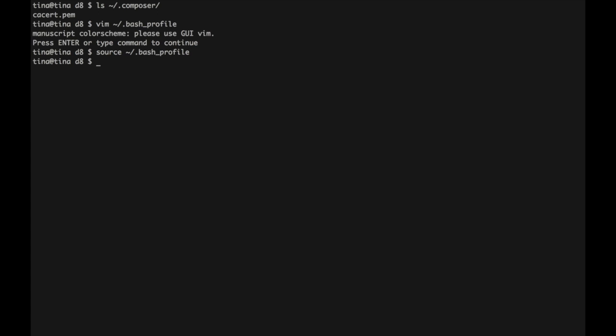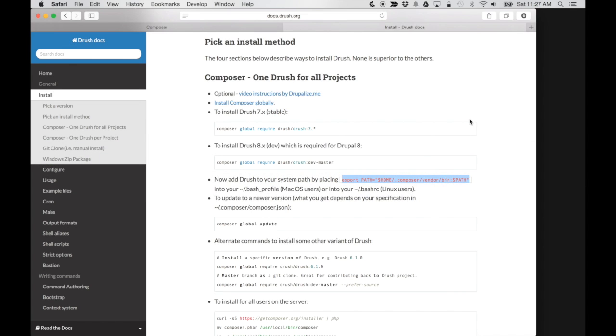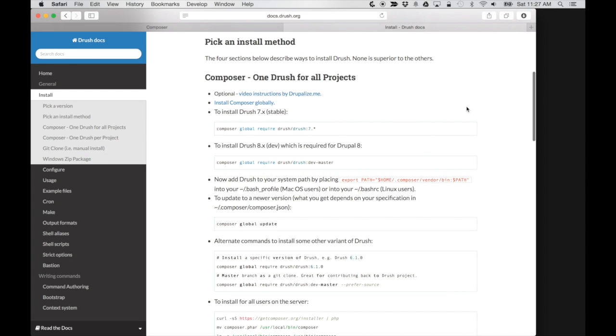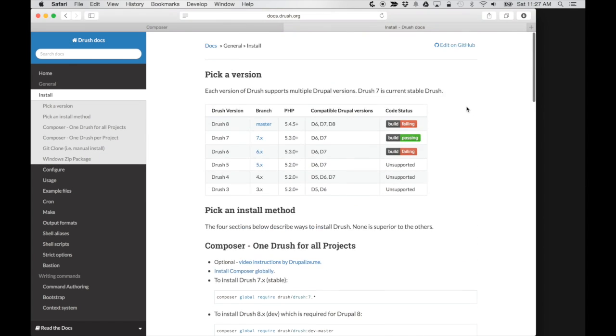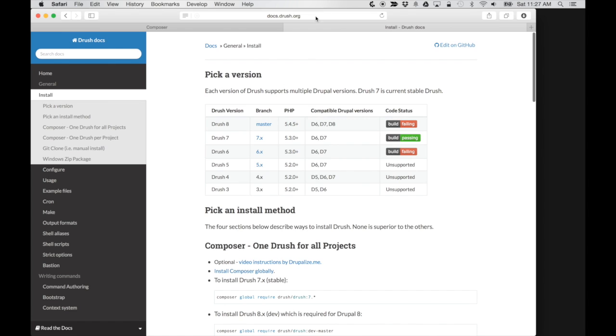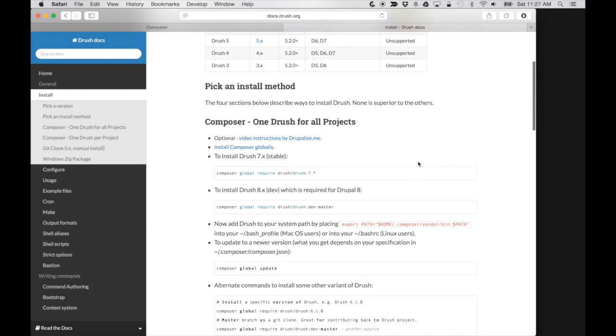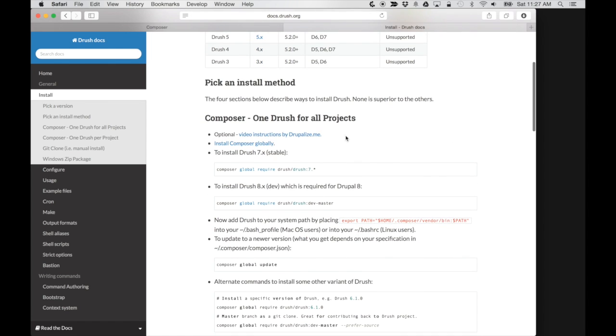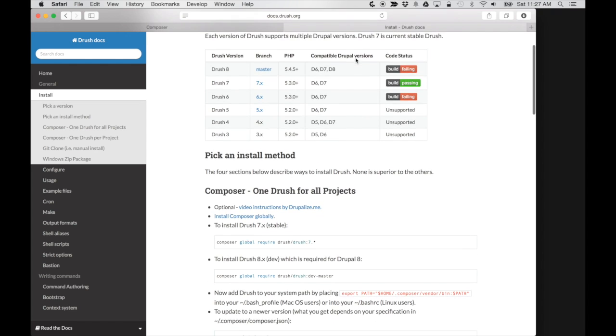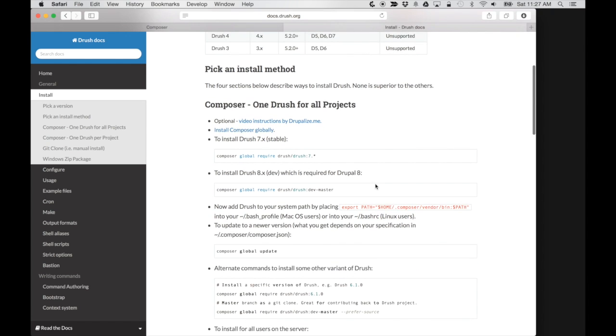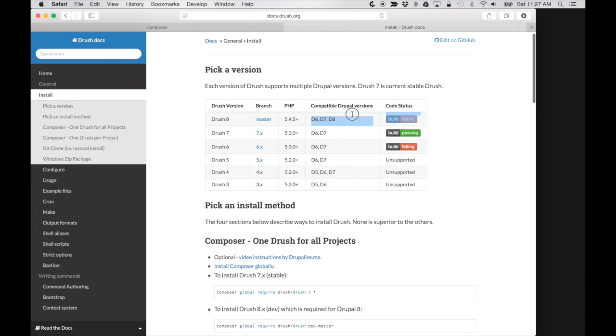Now I should have that available to me, but I won't know until I install Drush and try to use it. So this is the Drush website. On the Drush website, there are multiple versions of Drush that can be used. The development version of Drush can be used for Drupal 8. So as you can tell, it's not really all that stable.